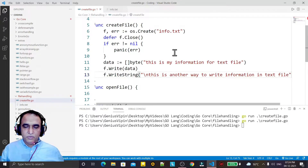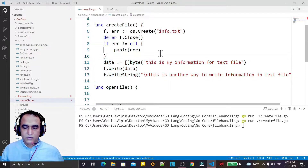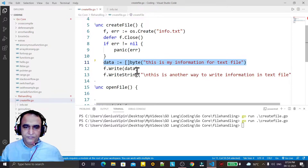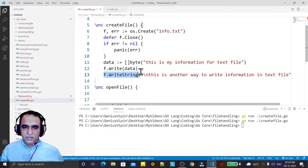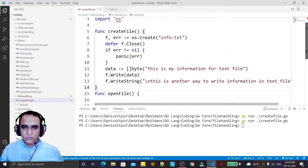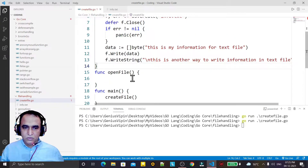So in a very simple way we have created the file and written data into it. We have two ways: by byte array slice which we create and pass, or directly by using WriteString. Now we have to do one more thing — open a file and read the data.